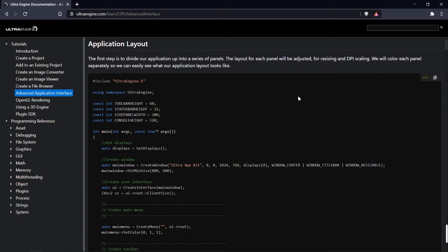In this video we're going to learn how to create a more complex user interface and we're going to learn how to add a lot of interactions that an application will typically have. So once you understand the principles in this video, you'll be able to go on and create really any kind of application you want after this.